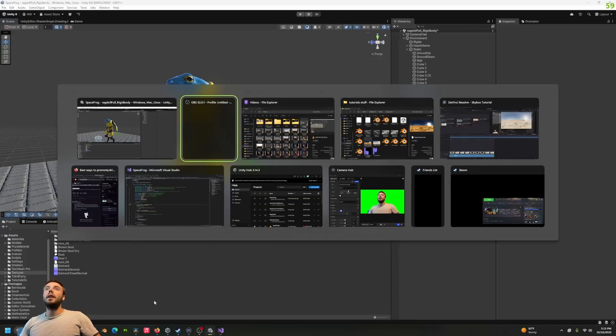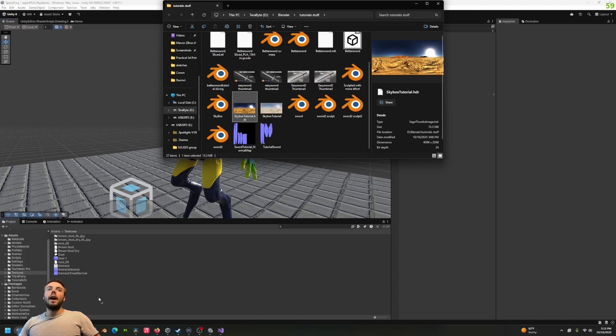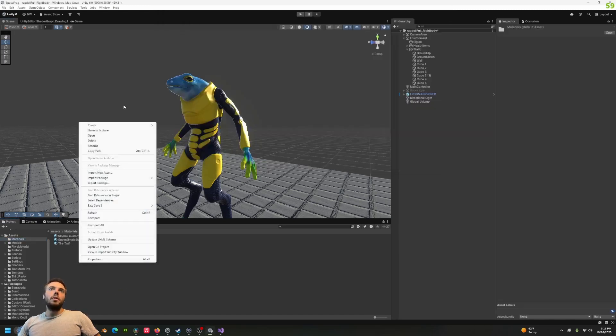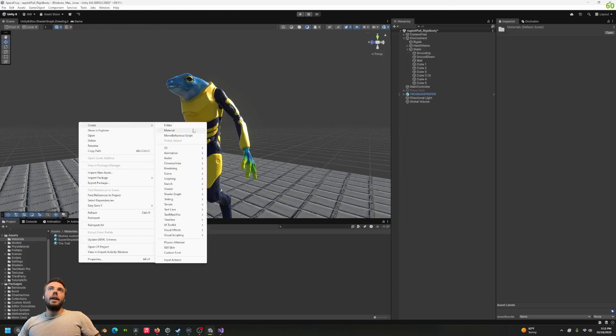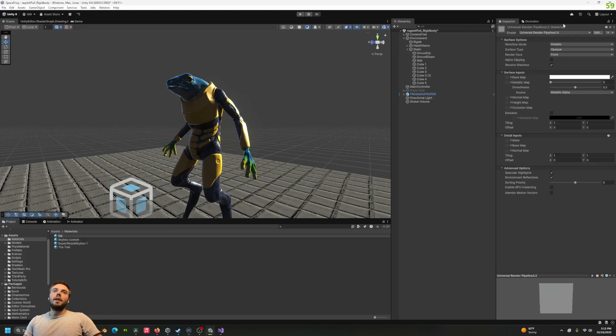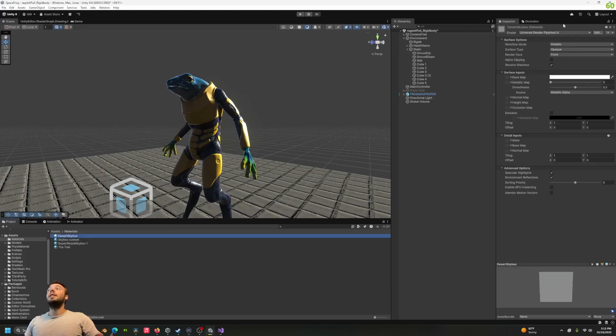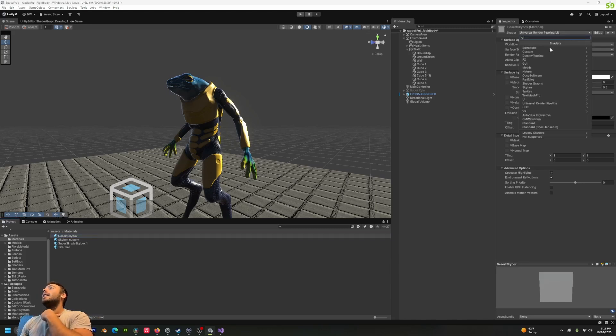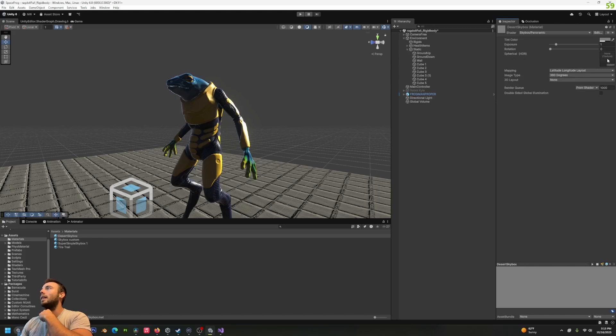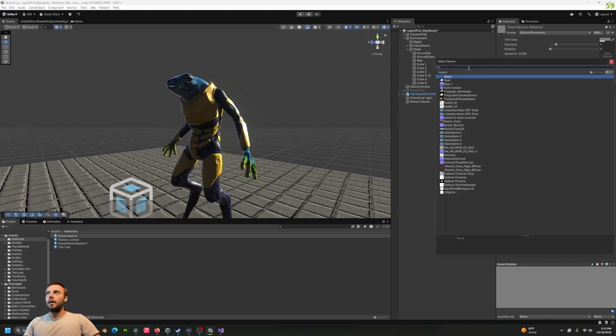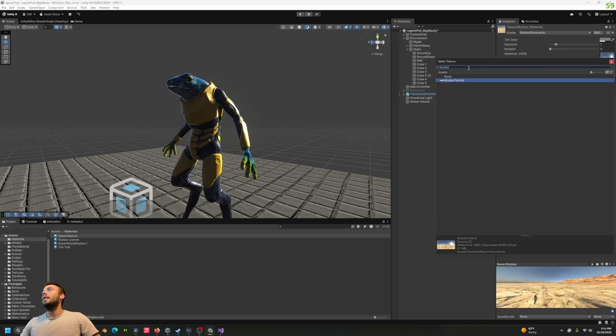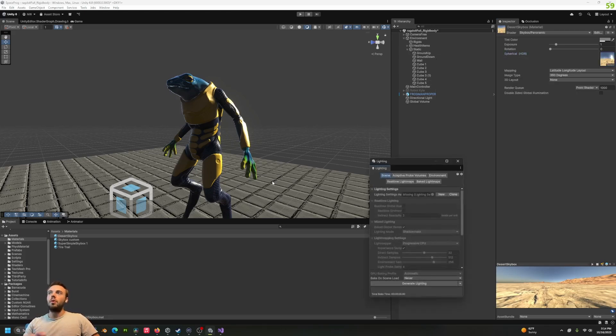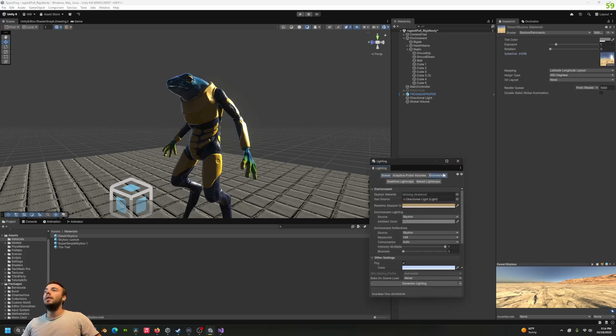We can just drag and drop it into our textures folder. It'll take a second to import. In our materials folder, we'll create a new material by right-clicking and selecting Material. We're going to name this desert_skybox, but you can name it whatever skybox you made. In our shader, we're going to change this to Skybox Panoramic, and then we can select our texture to put in there.